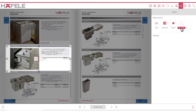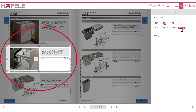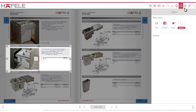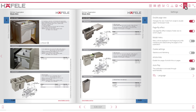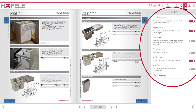Use the clipping option to clip an image area of the catalog page to save as an image or PDF file for sharing. Settings will allow you to customize catalog actions and language page based on your preferences.